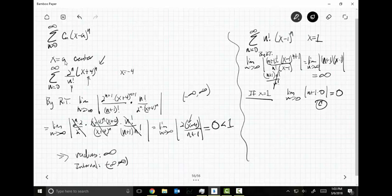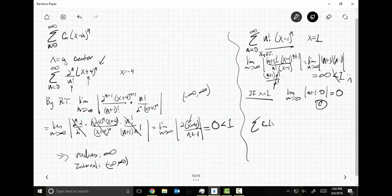Sometimes a power series will only converge at its center, as is this case. Any other number you plug in, the limit equals infinity, which is clearly not less than one. So for the power series, we have three things that can happen: one, the series converges on an interval from A minus R to A plus R where R is the radius determined by the ratio test.